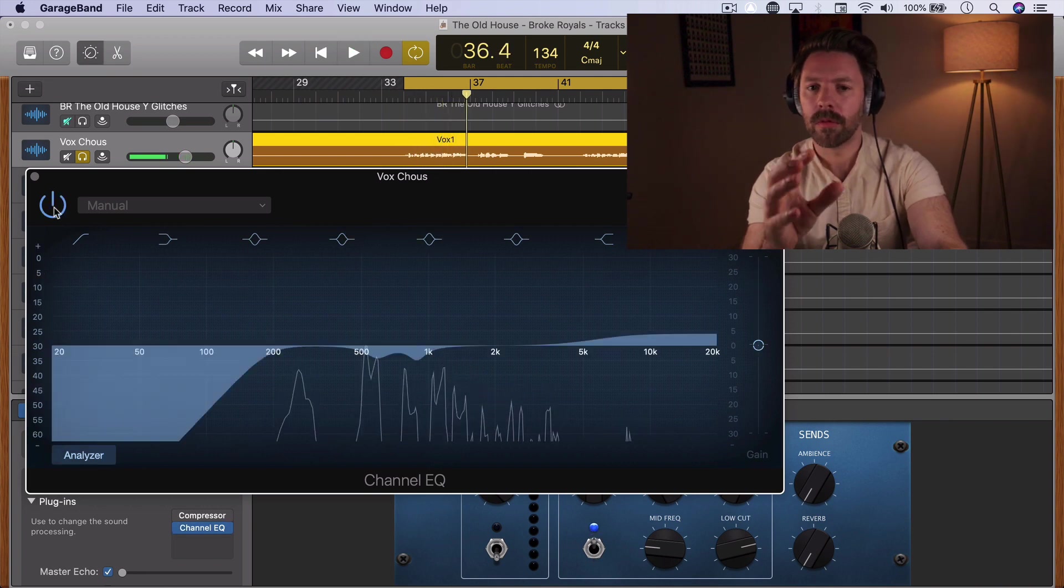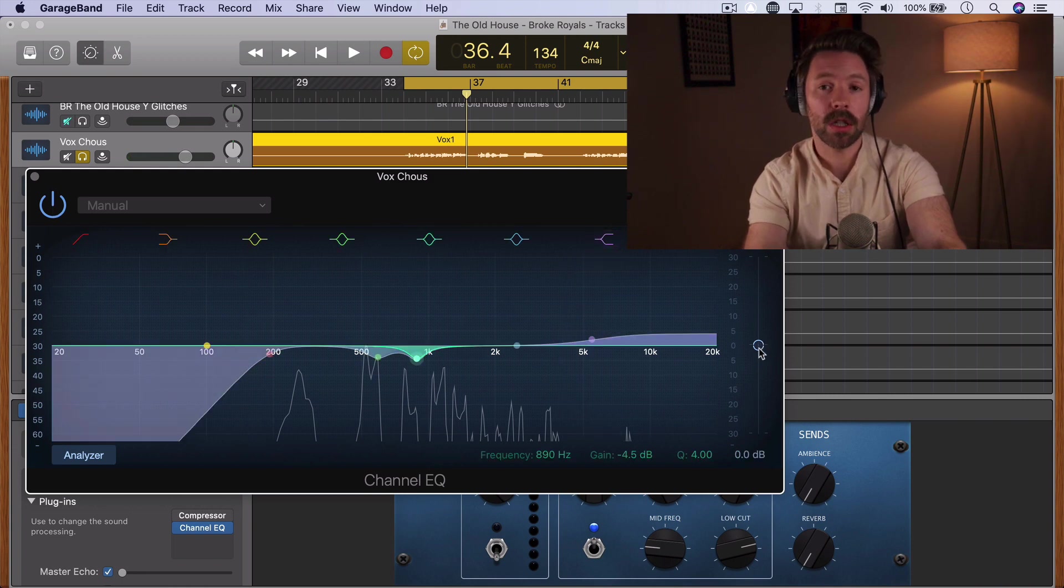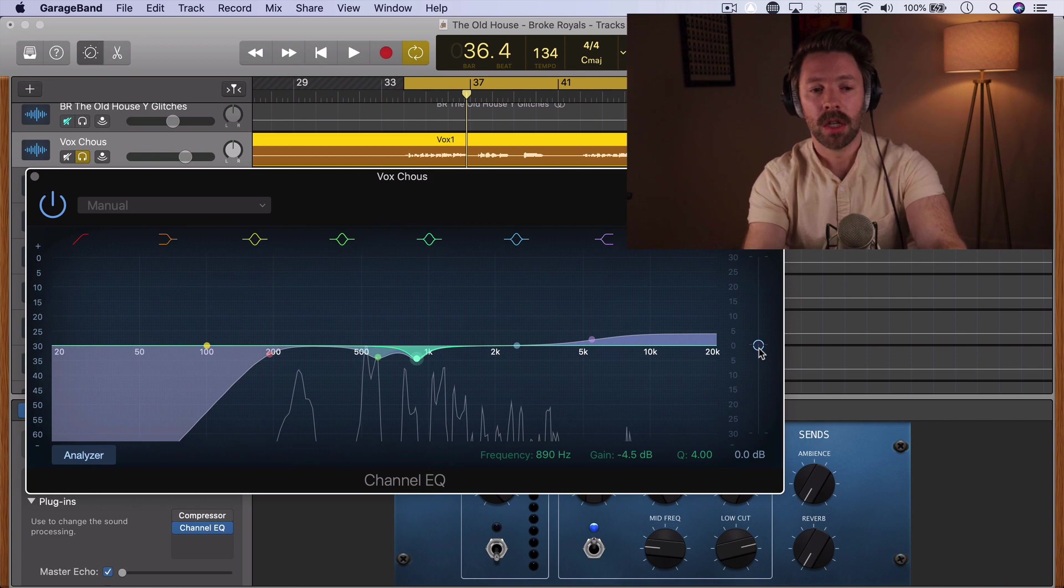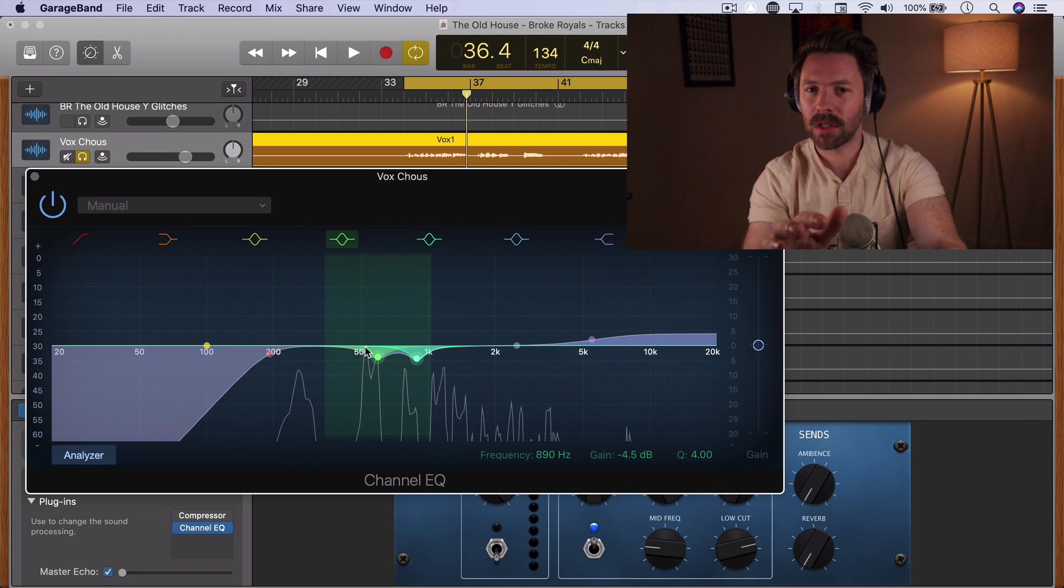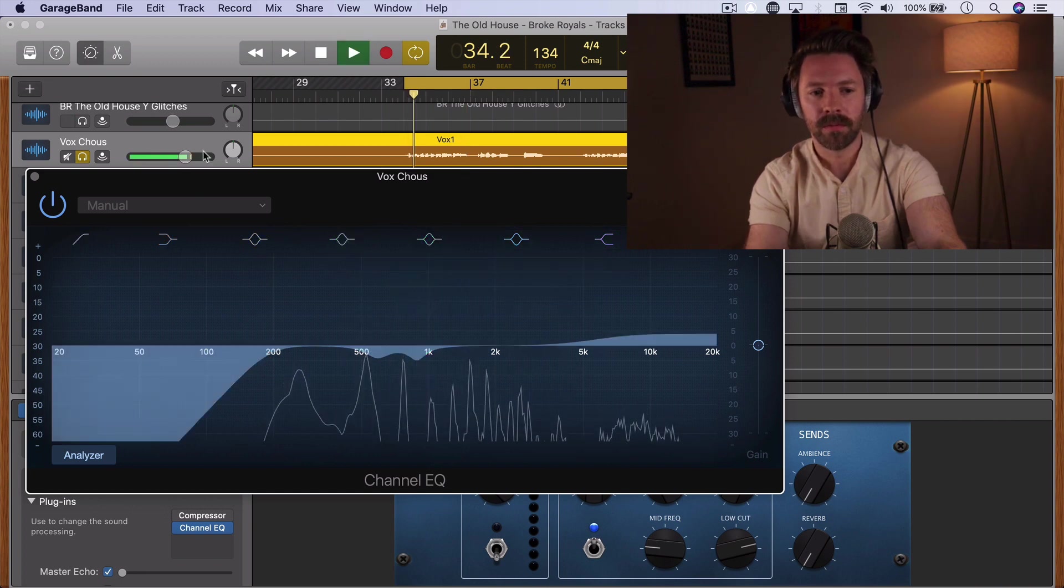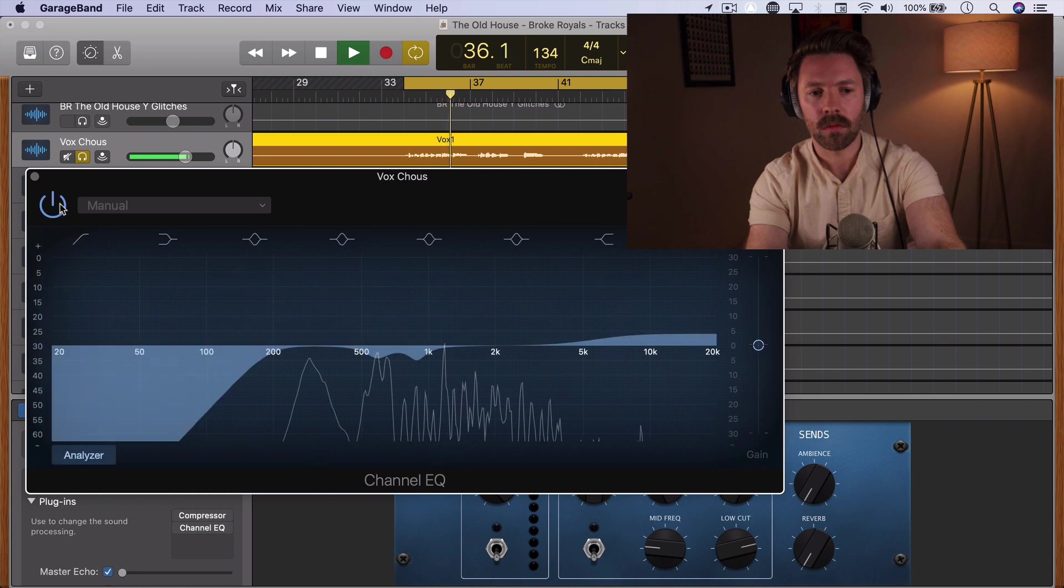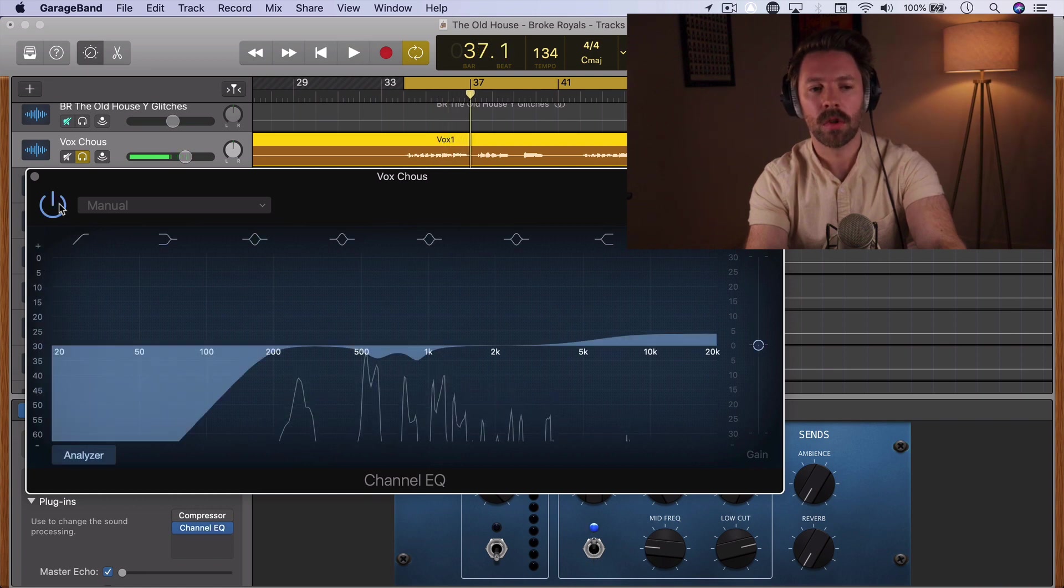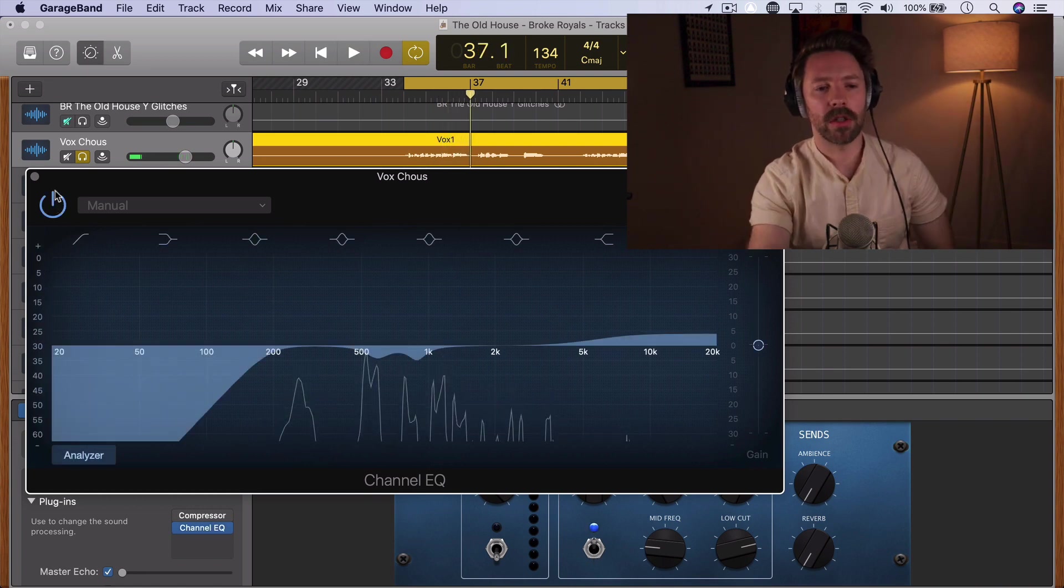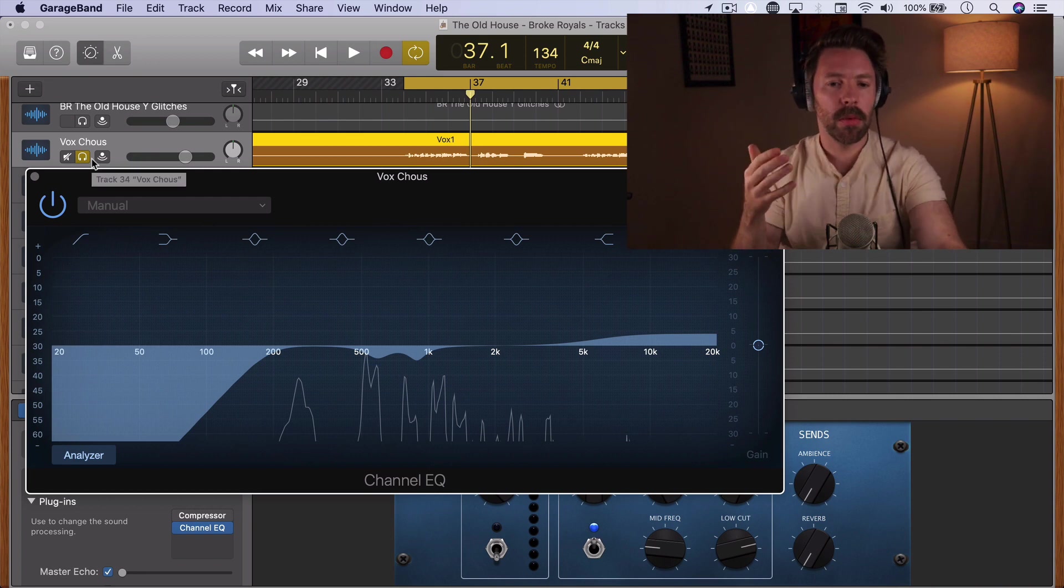Okay, the last thing we want to do is make sure we balance the volume of our EQ so that this EQ isn't making it louder or quieter. It looked like it was about balanced because we're adding a little bit here and we're cutting a little bit here—it seems to be almost canceling each other out. So volume-wise we're about the same with and without the EQ.